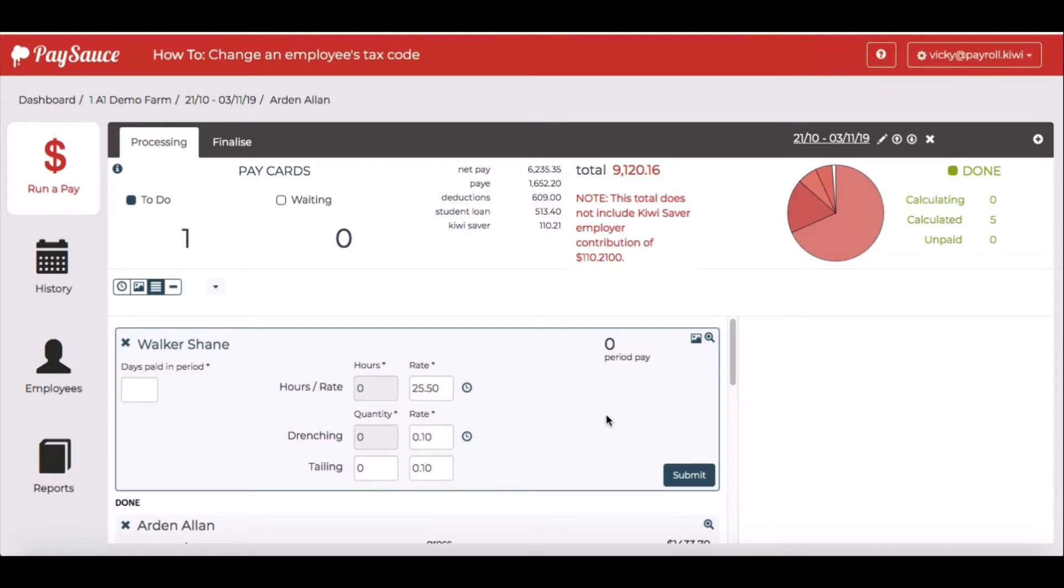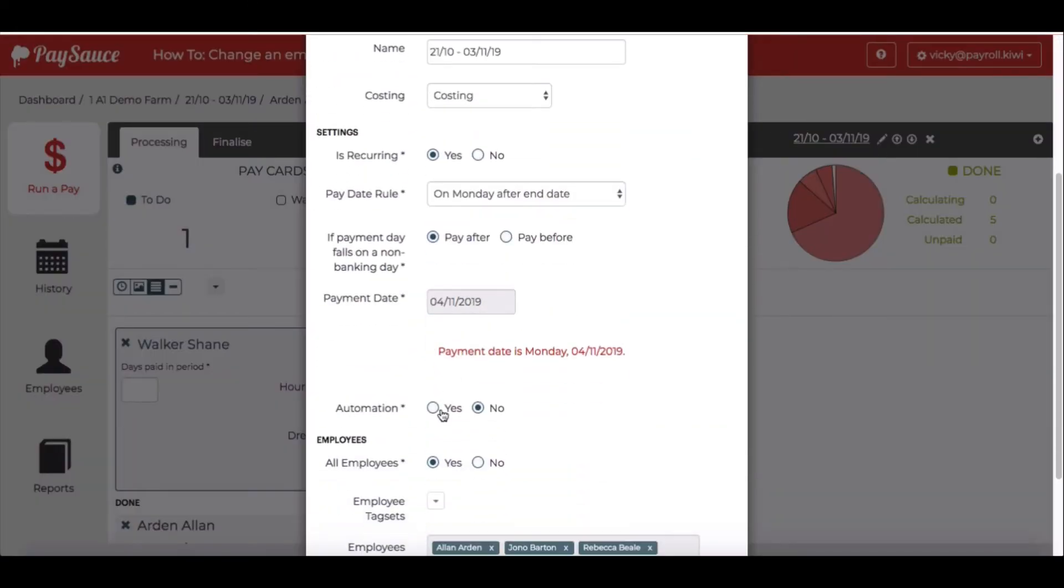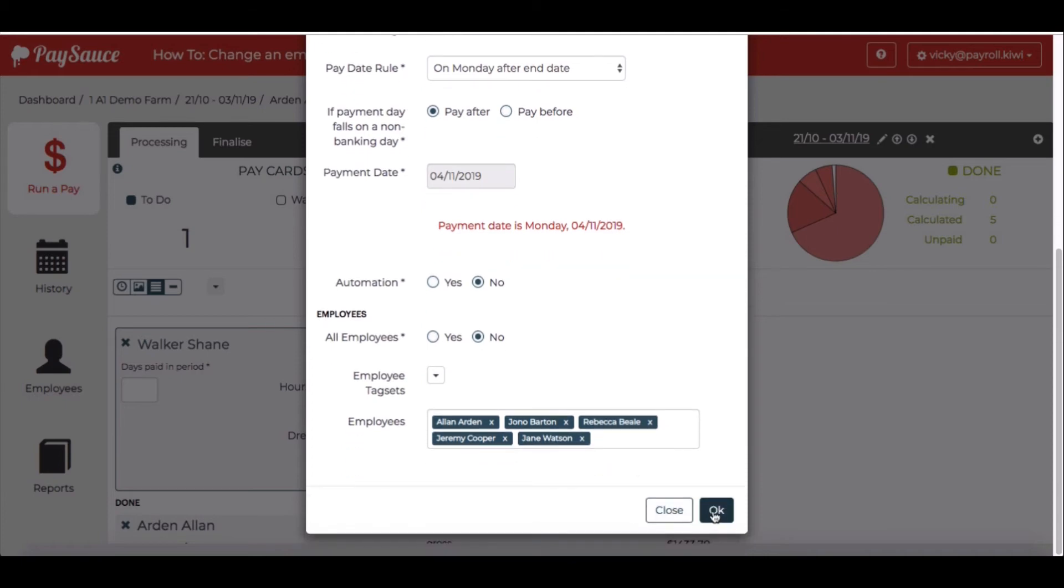It works the same way in reverse as well. If I wanted to take Shane out of the payroll temporarily, all I need to do is go back to the edit pencil, make sure that I've selected No for all employees and that allows me to click on the cross to take him out again.